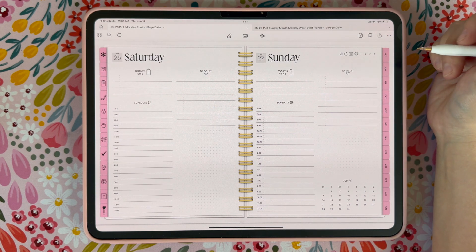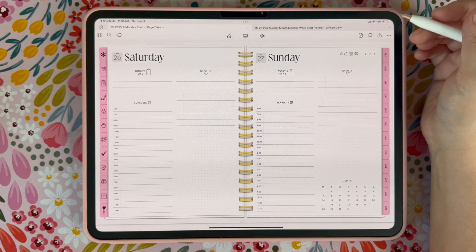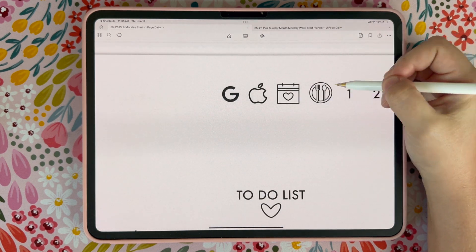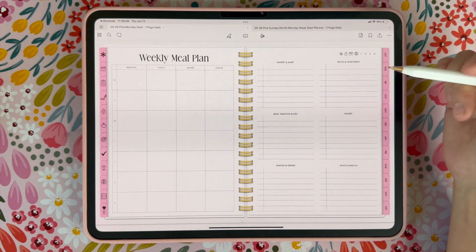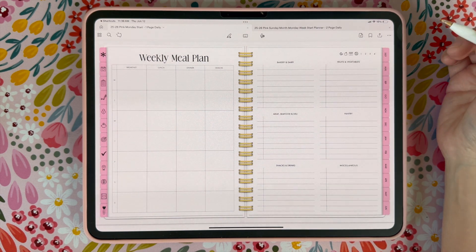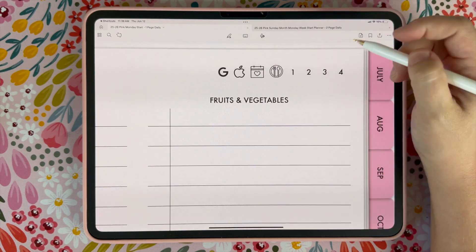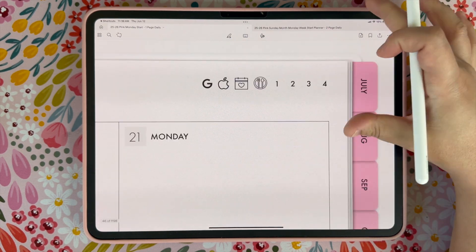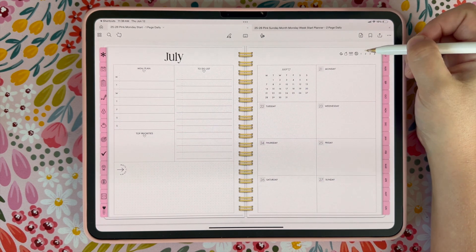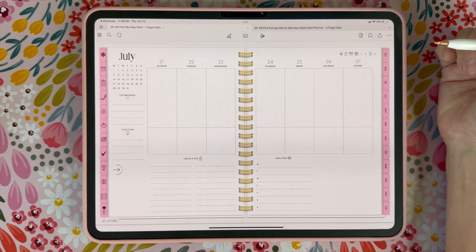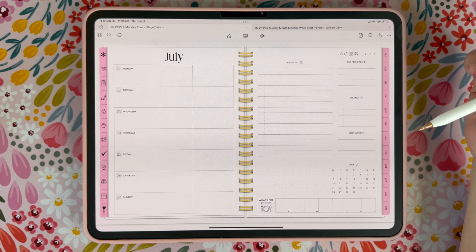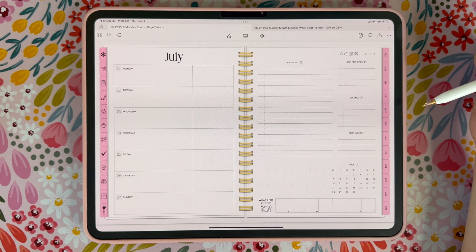If you want to go to the weekly meal plan from any week or day of your month, you're just going to click right here on the little spoon, fork, and plate icon, and it's going to take you to your weekly meal plan where you can put all of your meal plans. If you want to go back to your weekly page, you're just going to click on whichever layout number you're using and that will take you back to that weekly page. If you're using more than one weekly page, you can navigate through them by clicking on the one, two, three, or four. That's how you use all the hidden hyperlinks on the monthly, weekly, and daily pages.